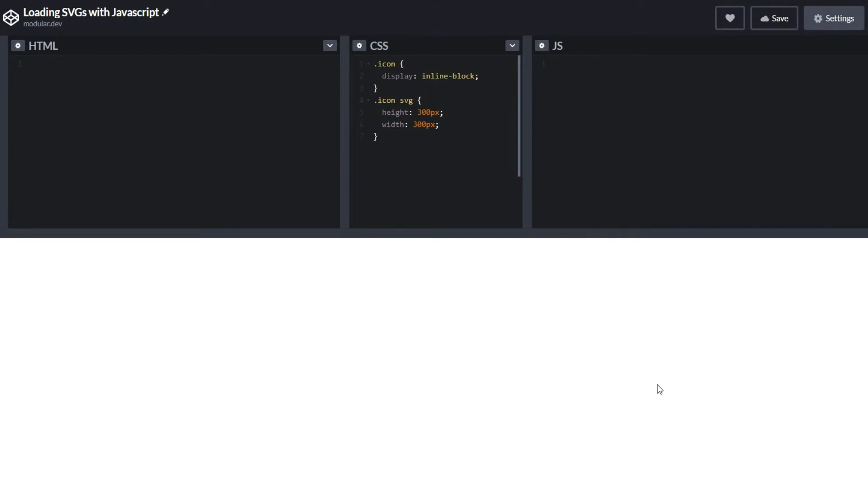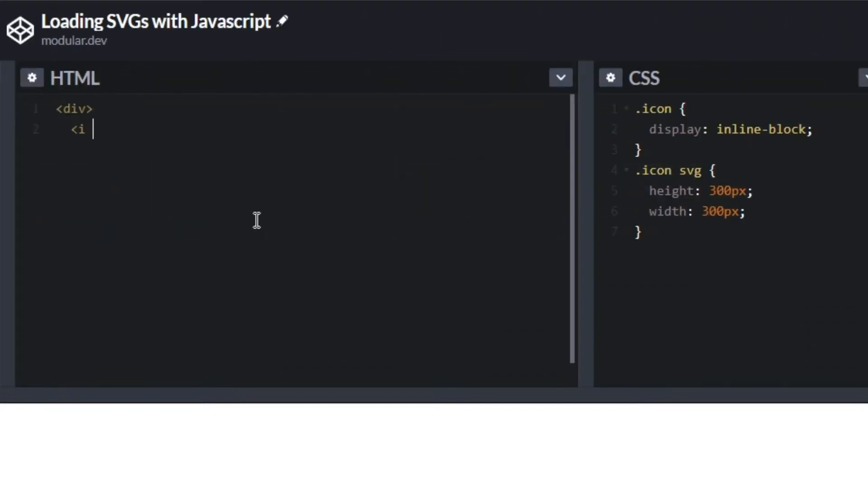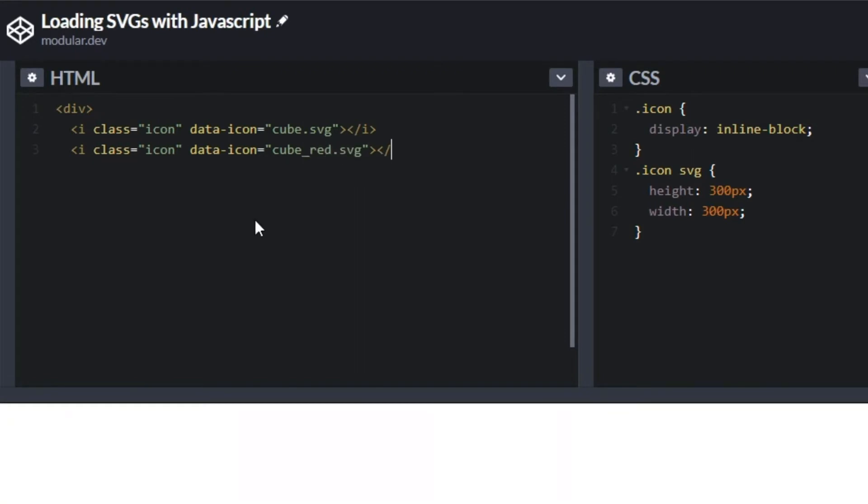To get started with loading SVGs with JavaScript, you need to create a JavaScript function that grabs the icons and displays them on the page. You also need to have HTML that the JavaScript function can refer back to. In this demo, I've created two elements with the class of icon that have their data icon attribute set to their path on my server.